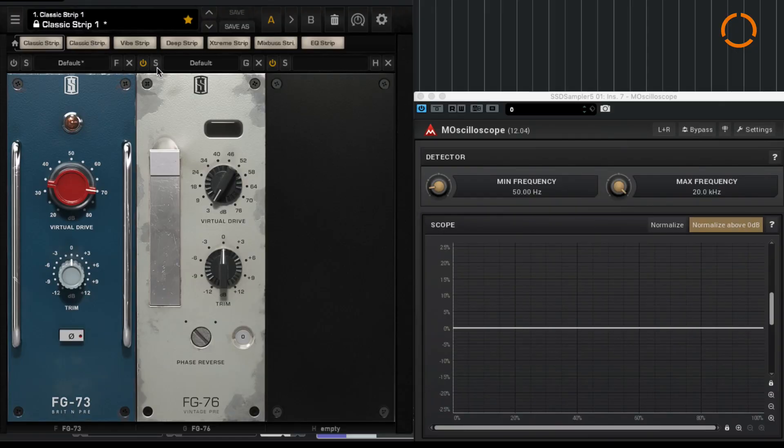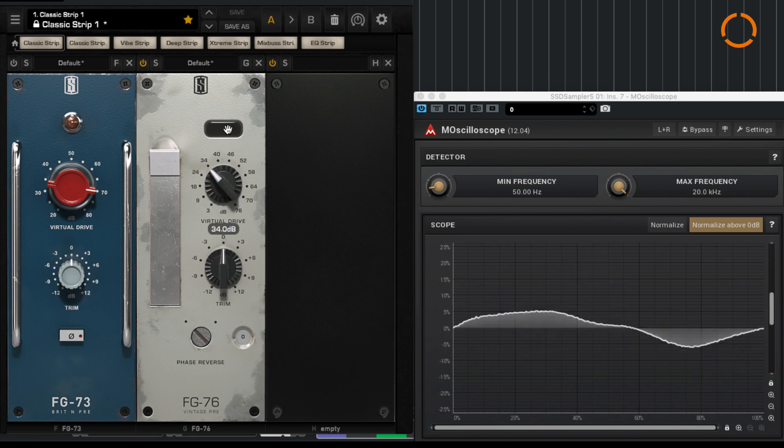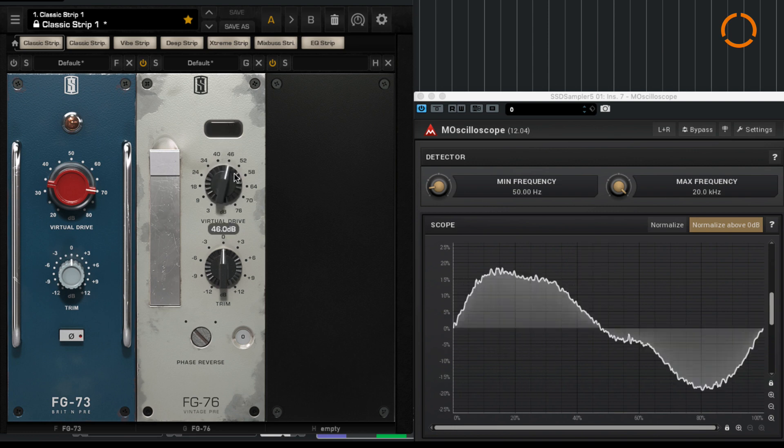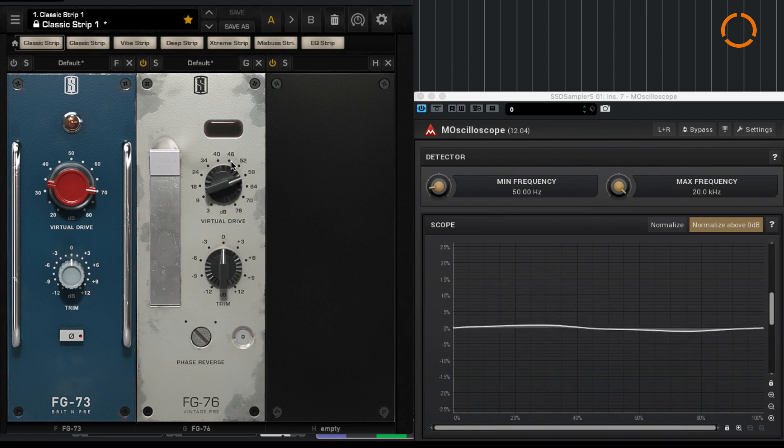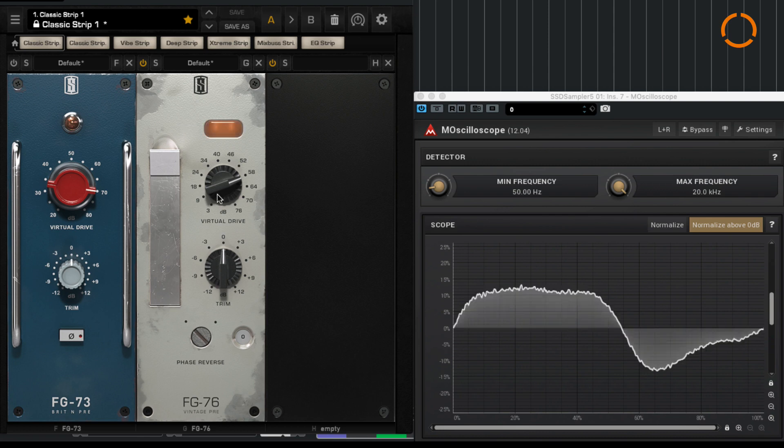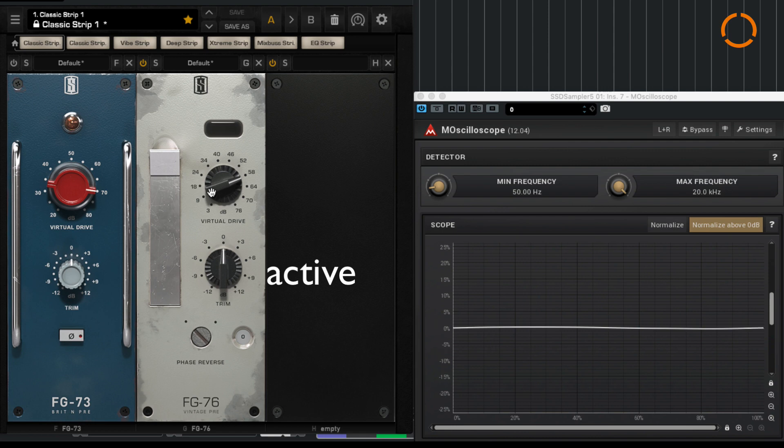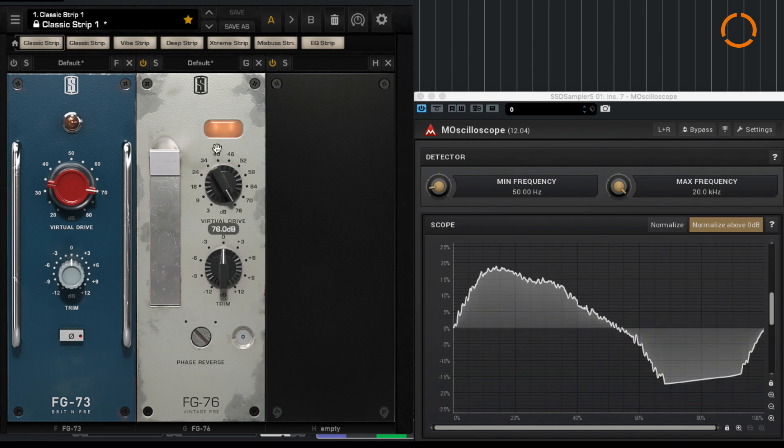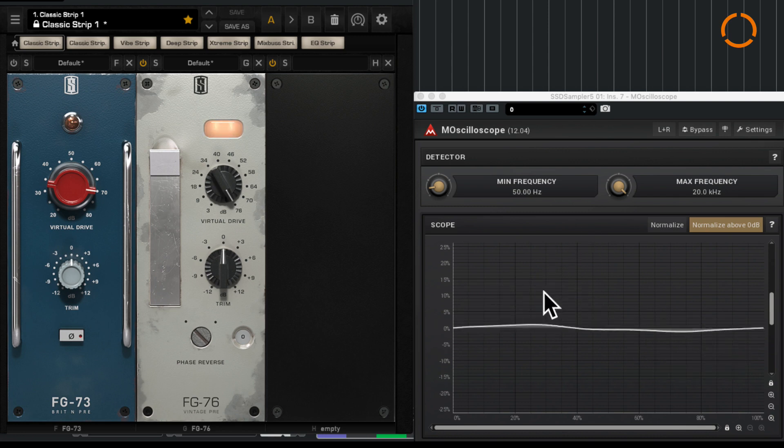Let's try the same thing using the FG-76. The virtual drive here is increased by steps. All right, it starts clipping right about here. The difference is not so obvious. And if I push the gain all the way we can hear it start to flatten out as we can also see here.